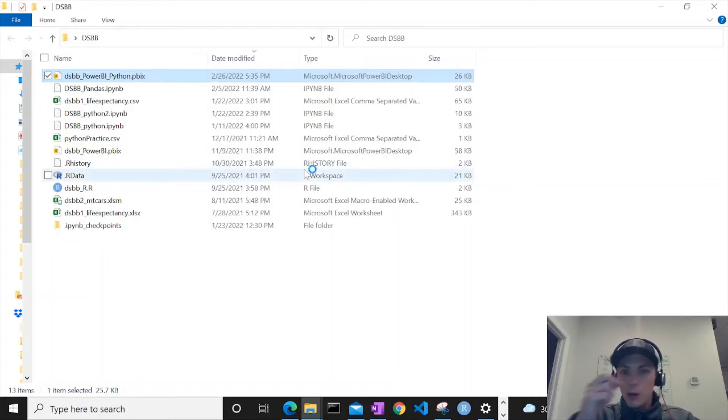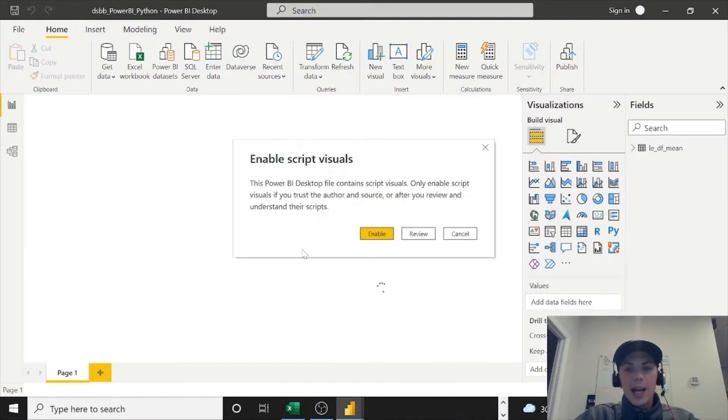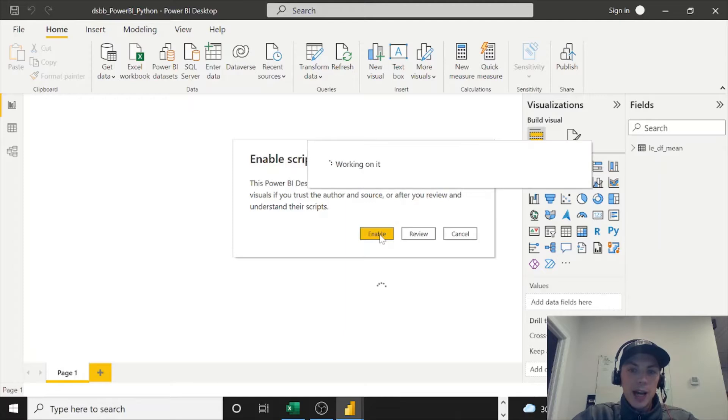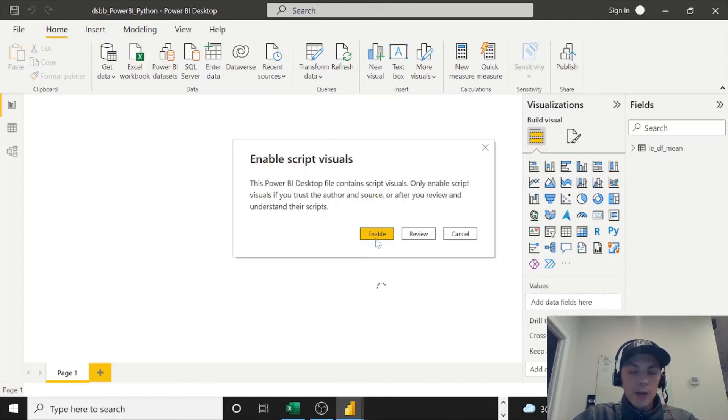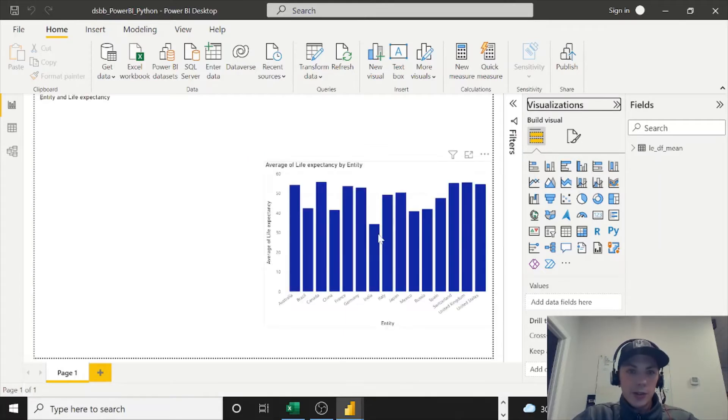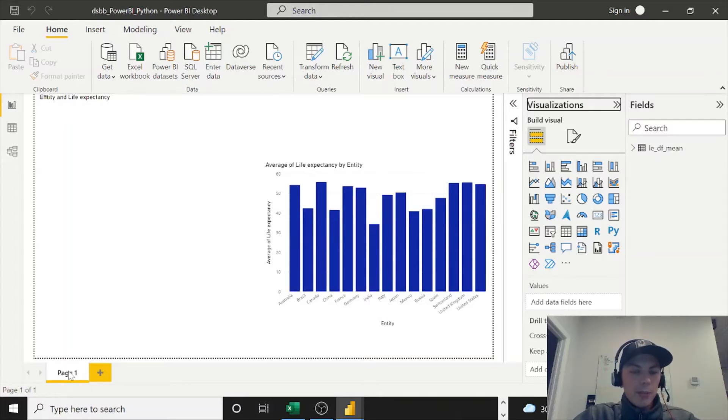So go ahead and open this up and then I'll get right to the map visual. As this opens, you'll see this enable script visuals, just go ahead and enable that. If you haven't been following along and you do have Power BI installed, you shouldn't see anything pop up, you'll just have an empty Page 1.